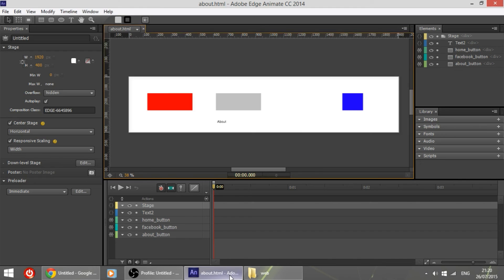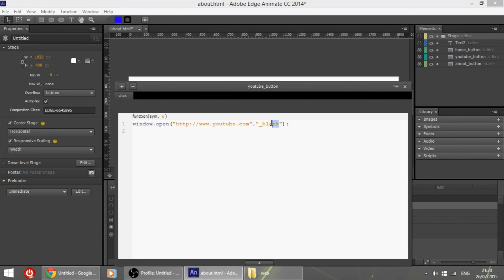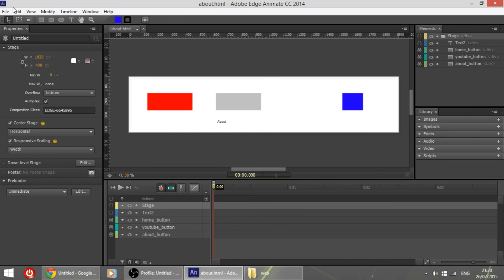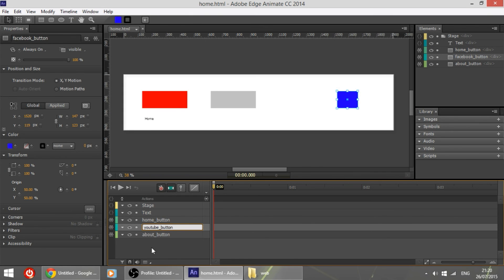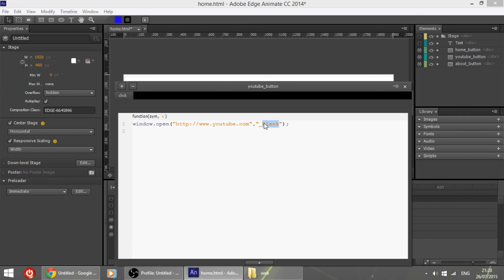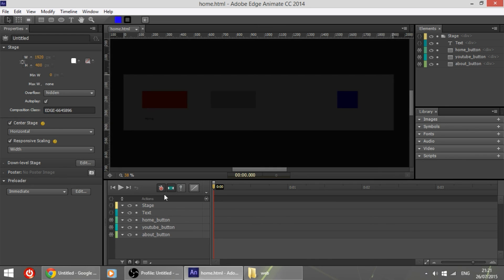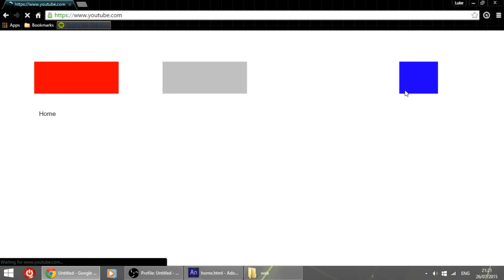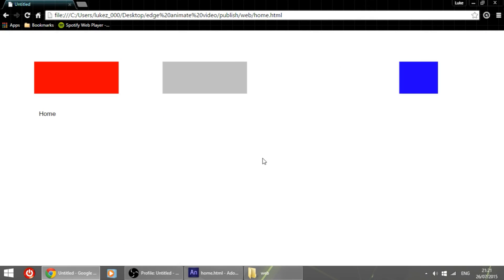If you want the external link to open in the same tab instead of a separate tab, simply change '_blank' to '_self', then publish again. Make sure the change is applied to the other page as well — set it to '_self' and publish. If we reload, YouTube will now open in the same tab, meaning you have to use the back button to return to the website.